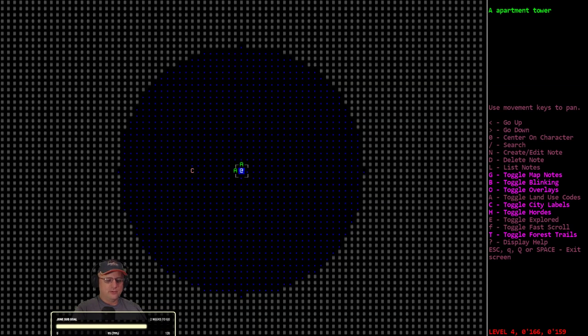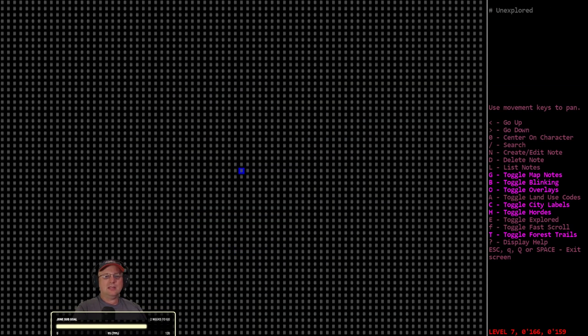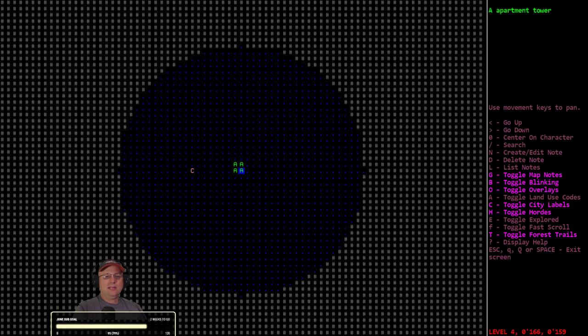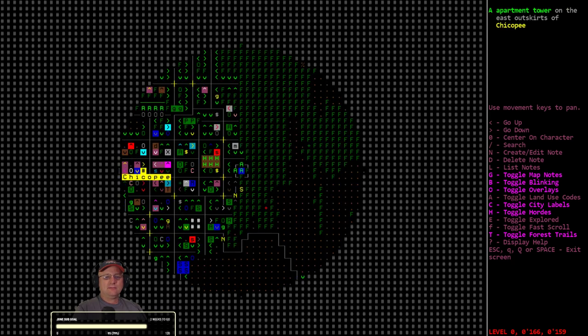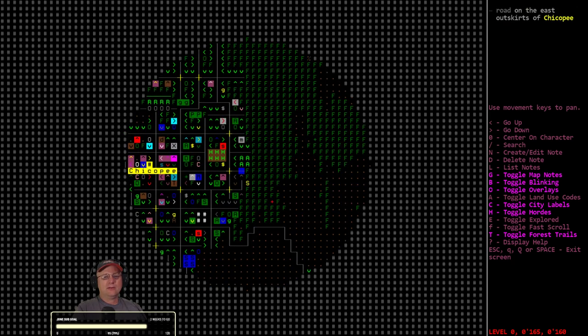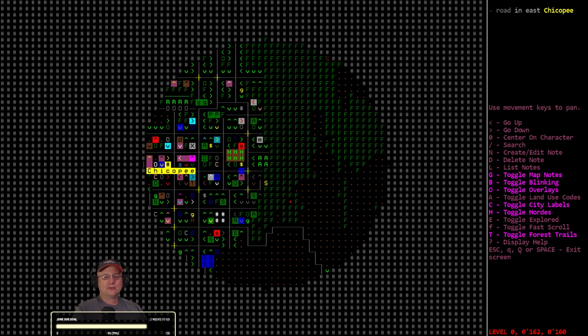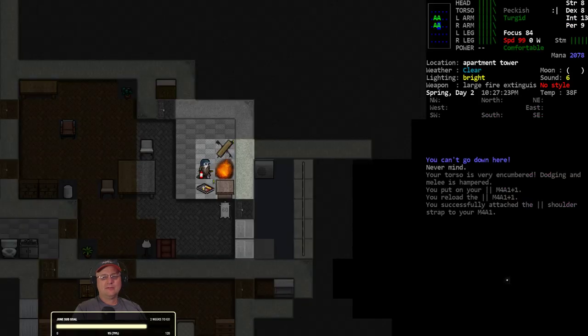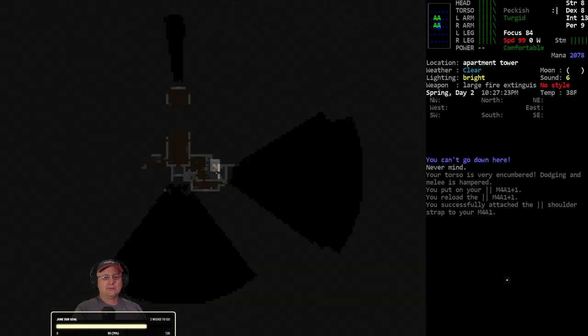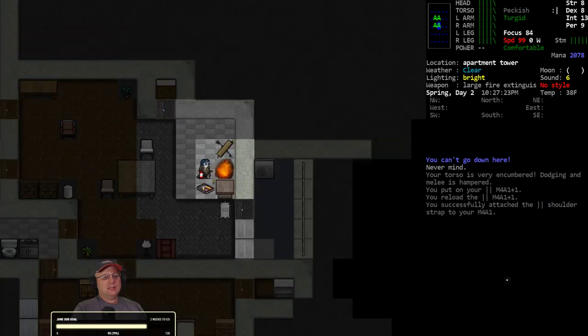All right. 1:30 PM, still super, super early. We just ran - we rollerbladed down through a bunch of houses all the way down to here, all the way back around, up to the LMOE shelter, then back around again like so.